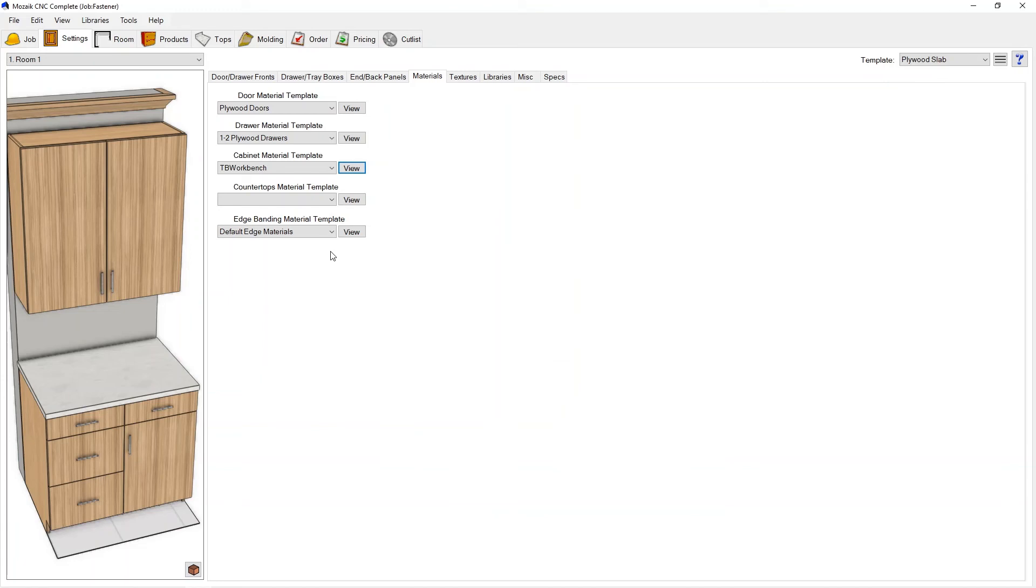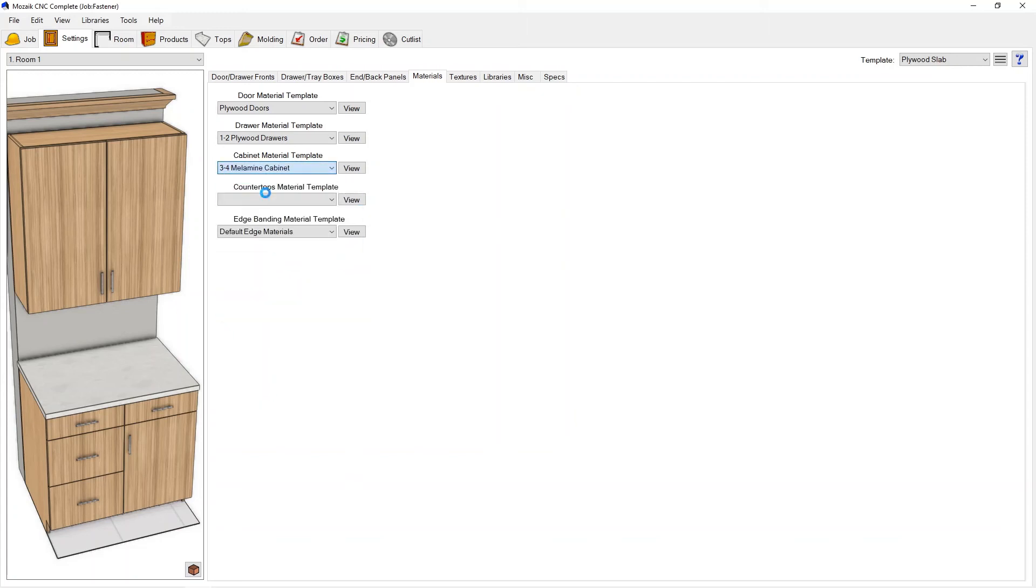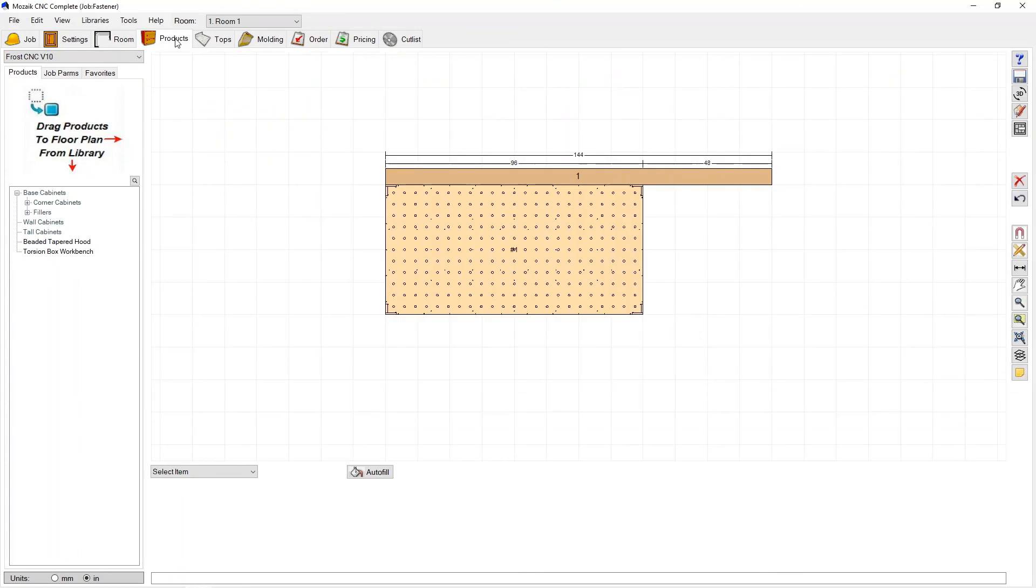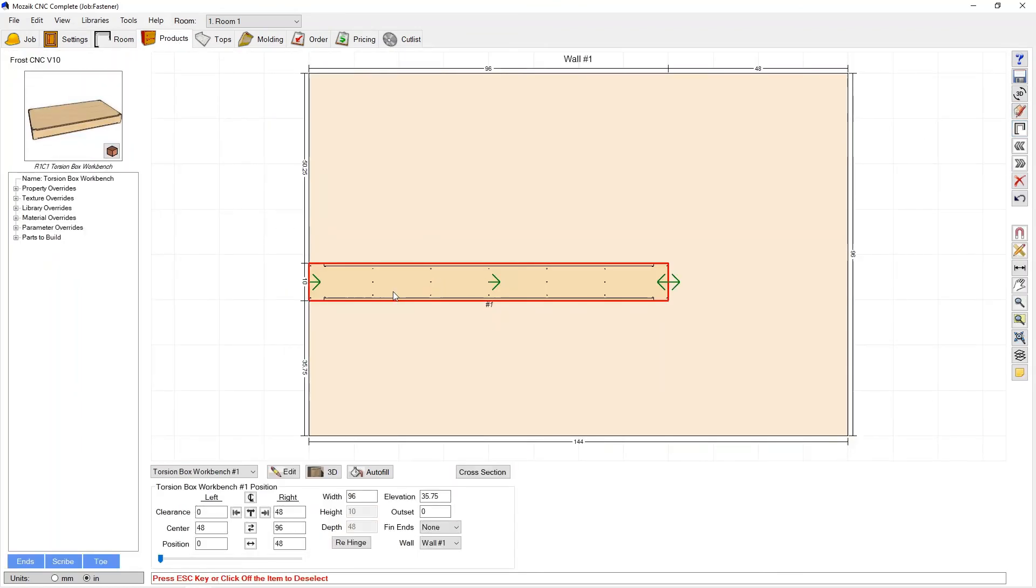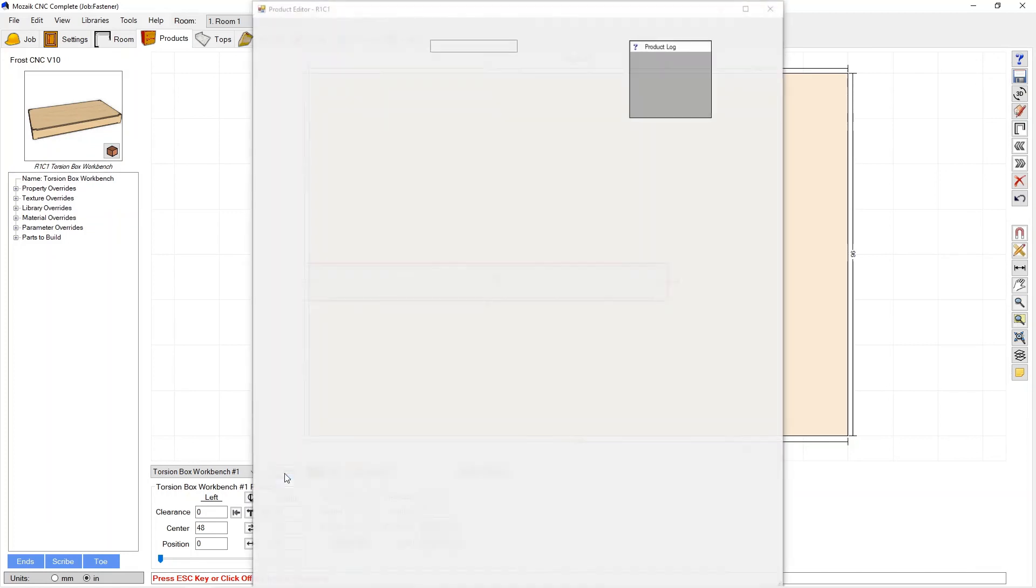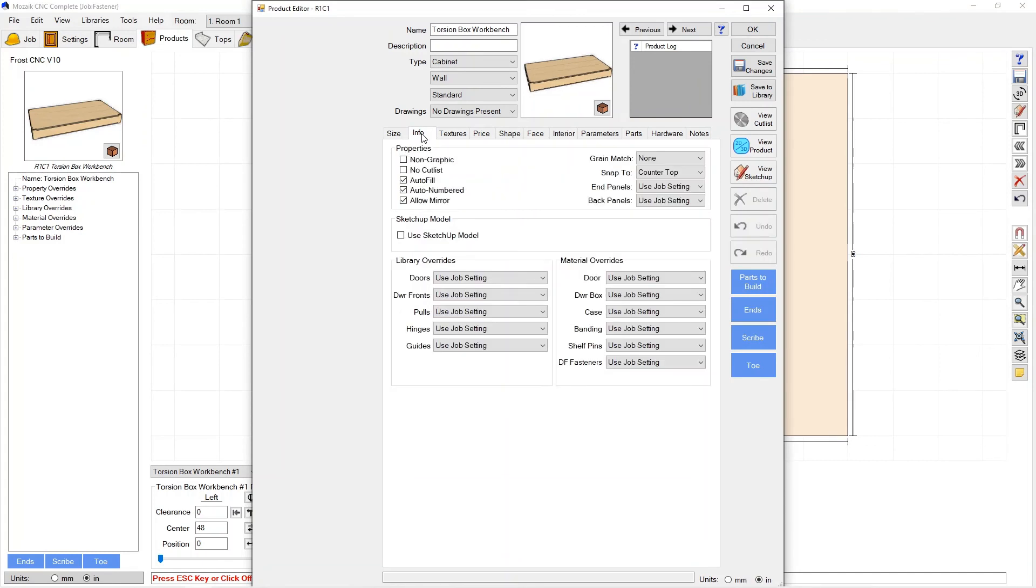However if you wanted this to be in a room where there was another type of cabinet or you're making something else and you didn't want this material template there, let's say I'll go back to three-quarter melamine cabinet as my template, we can actually change it right at the product. So I'm going to go back to the products tab, I'm going to go back to my elevation view, here's my workbench and I'm going to go to edit.